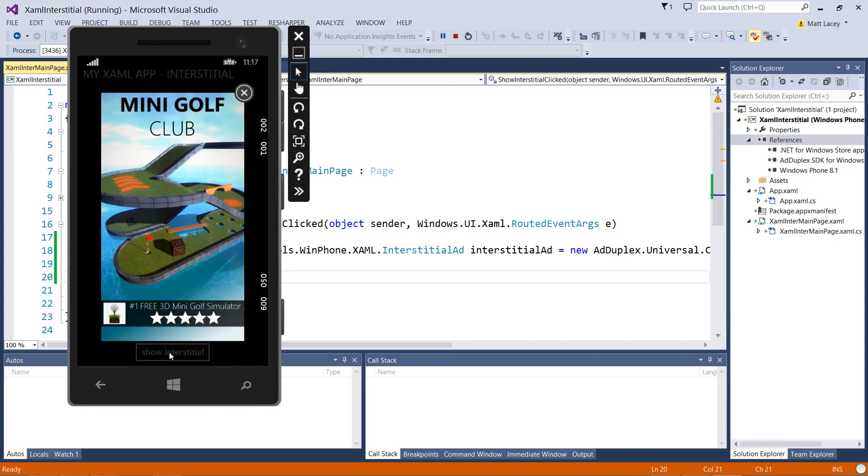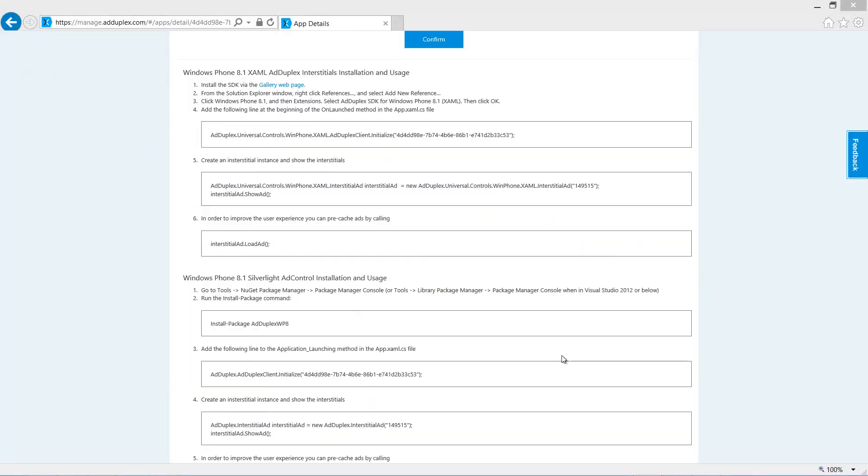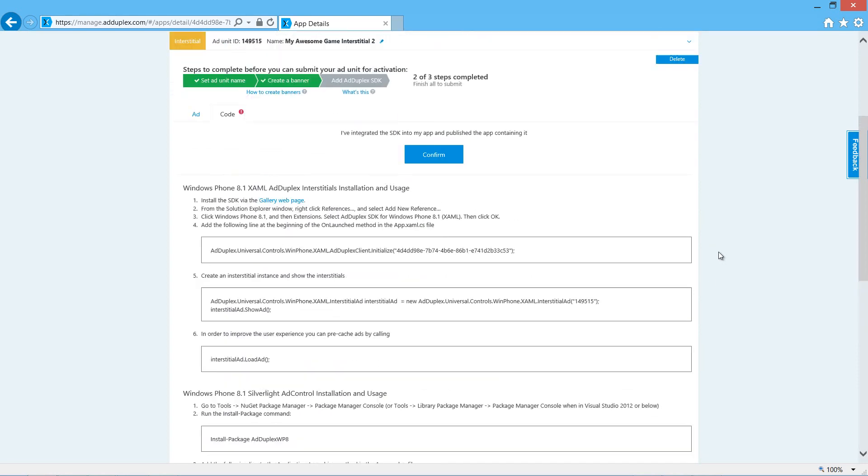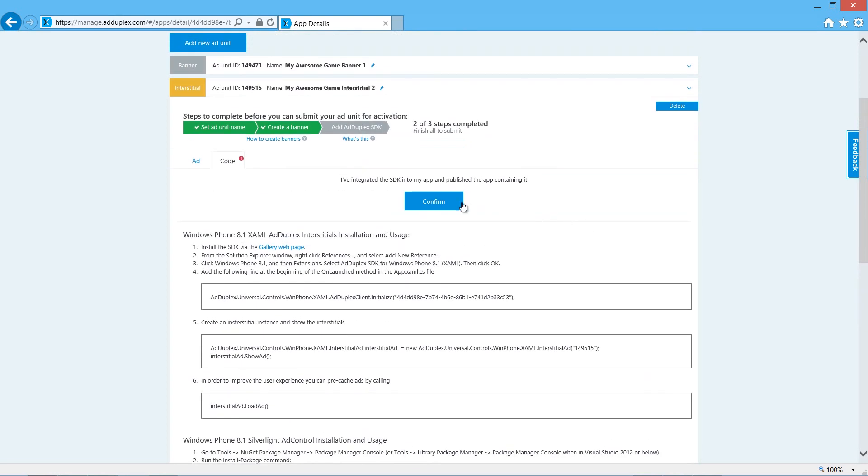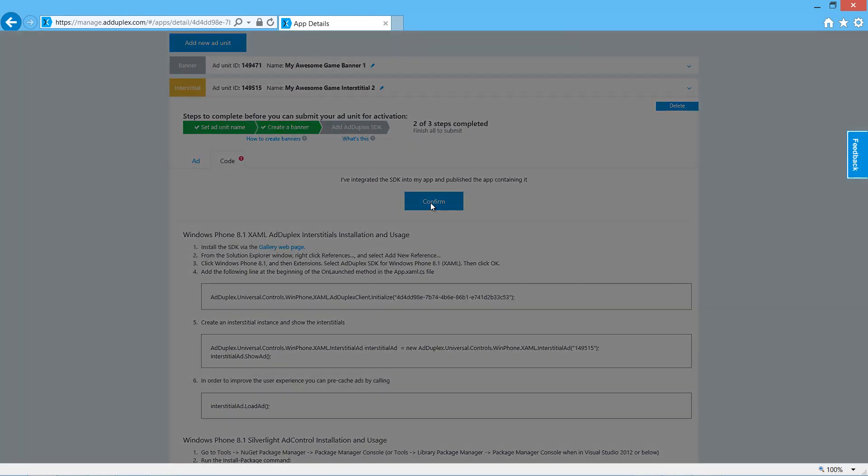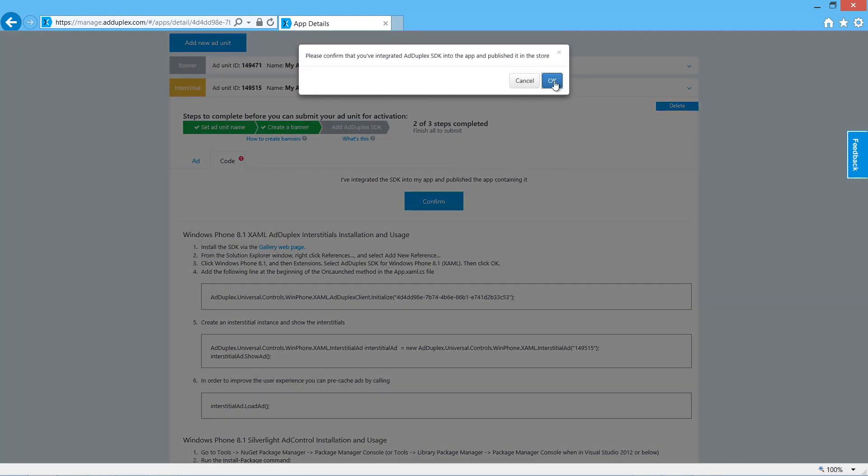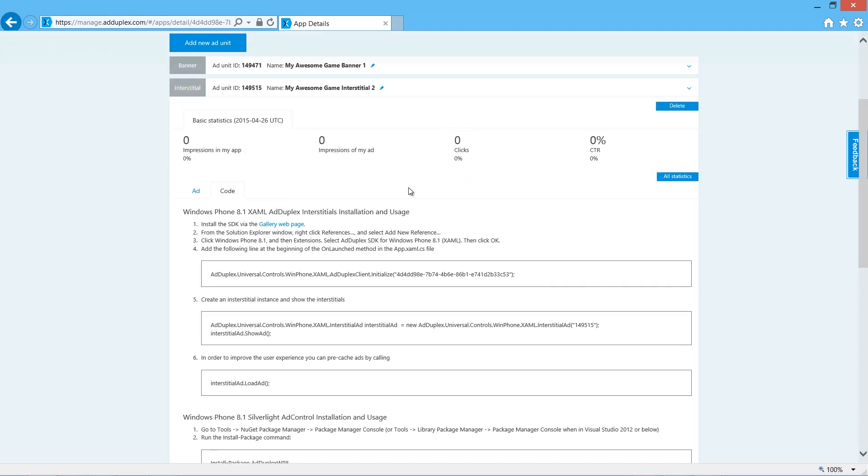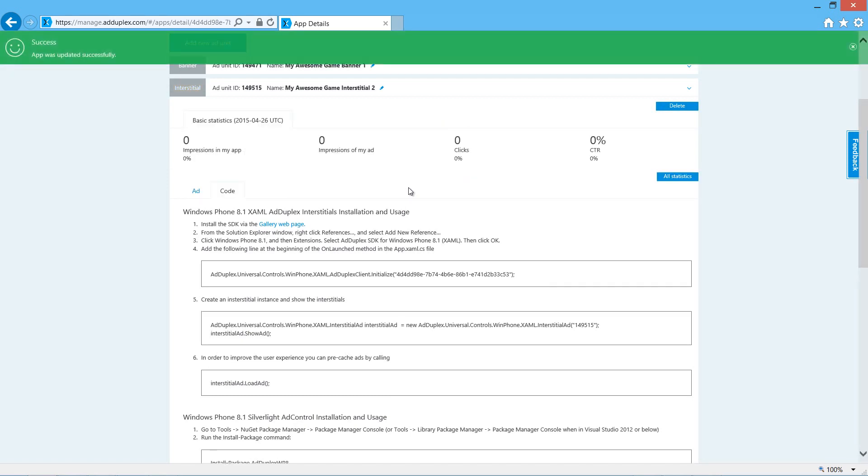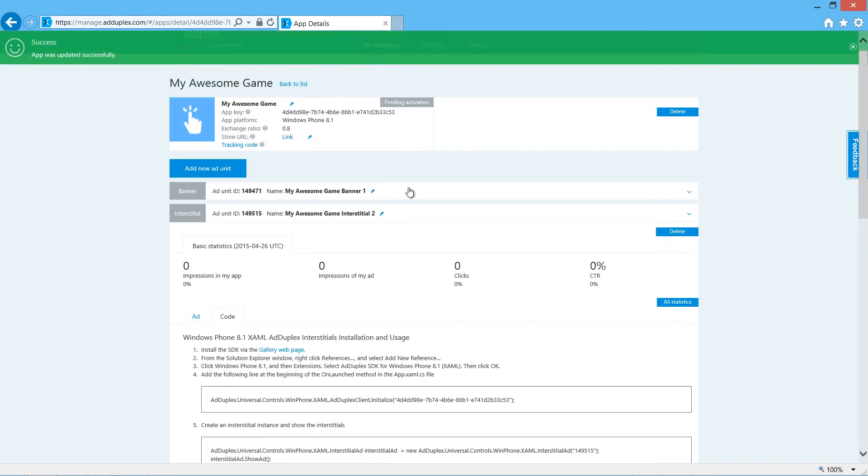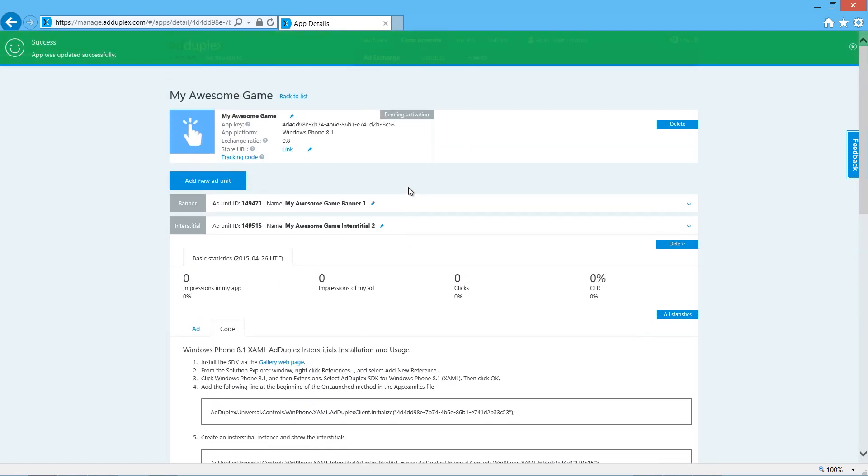Once we've added the ad to our app and submitted the app to the store, we need to come back to the website and confirm everything's been installed correctly. We scroll up and click the confirm button. OK. And it's done.